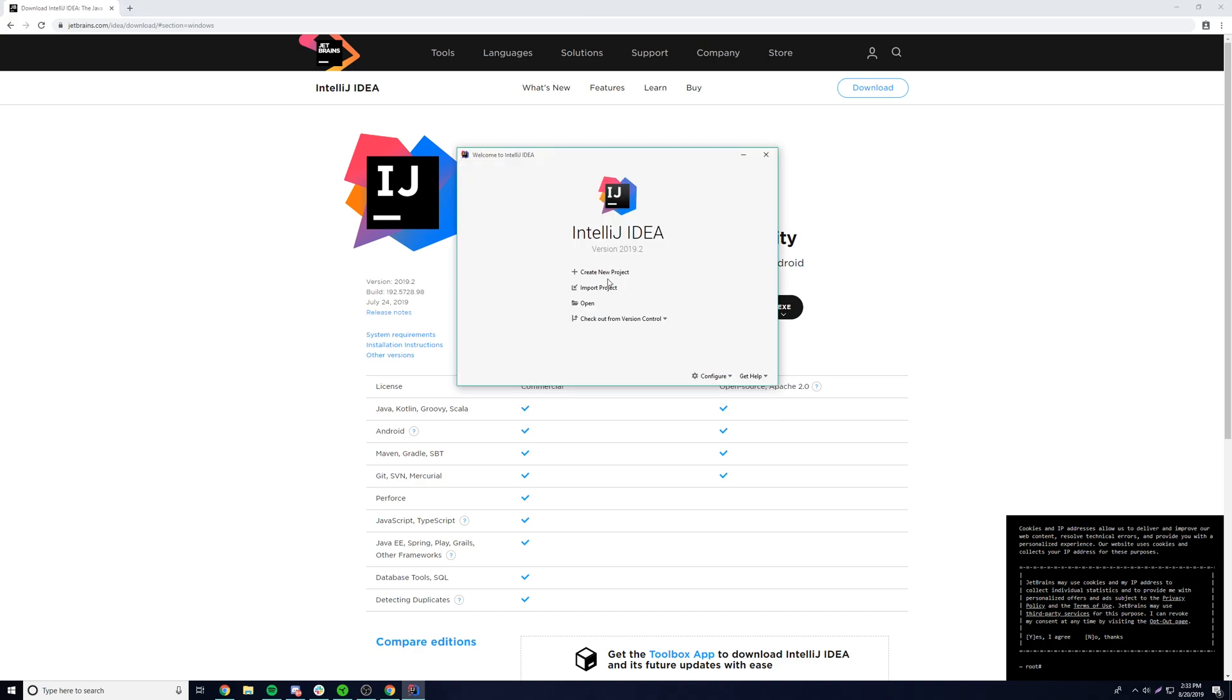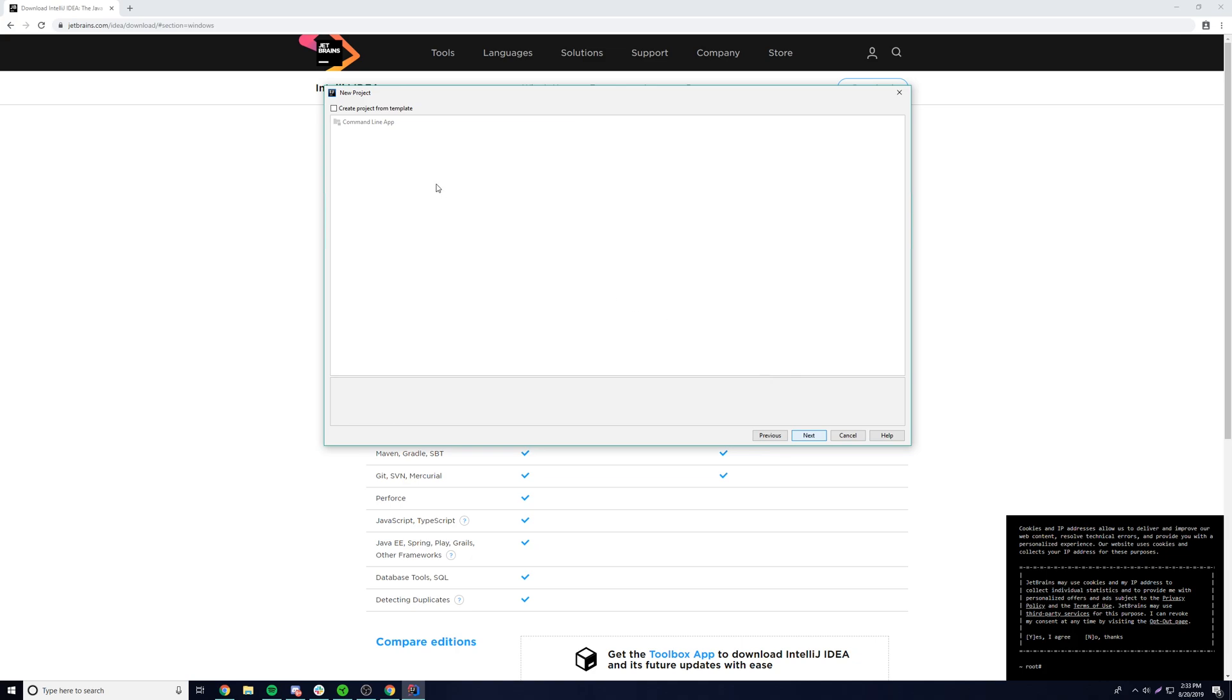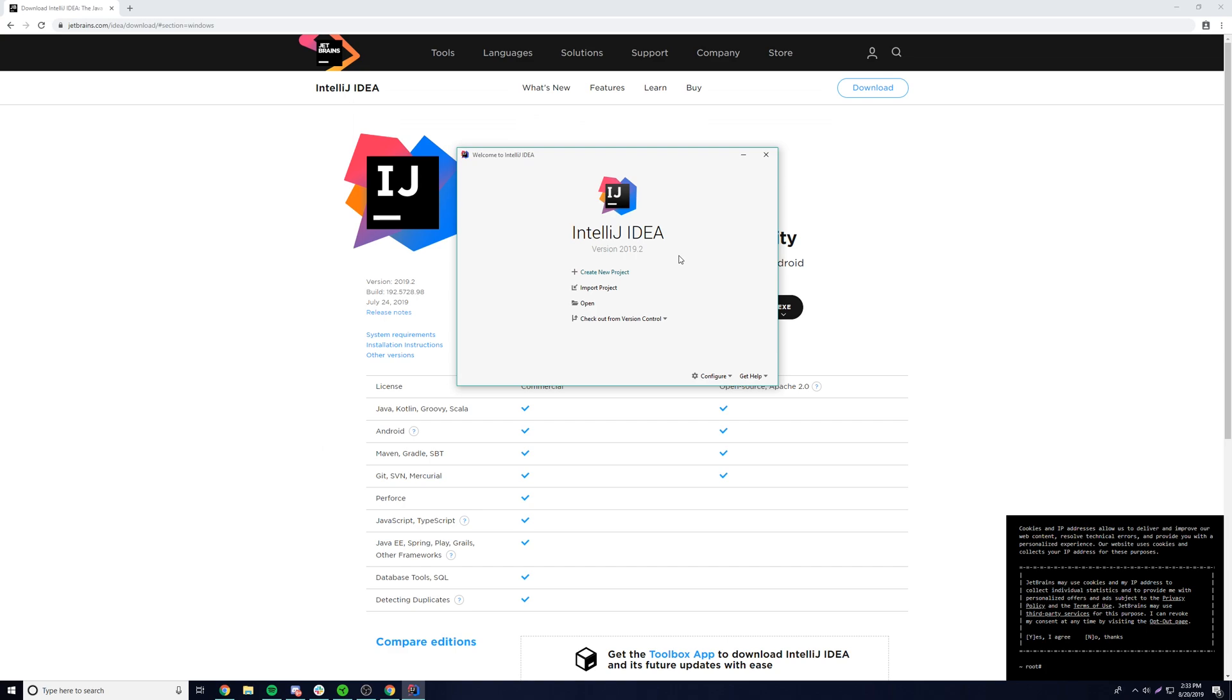So it finally started. We can create a new project, import a project, open a project, or do that. So we can just go ahead and create a new sample project so we can get started here. It doesn't matter what it is. We just need to get inside of the IntelliJ so we can test everything out and get everything installed. So just click that and it should load a new project create screen.